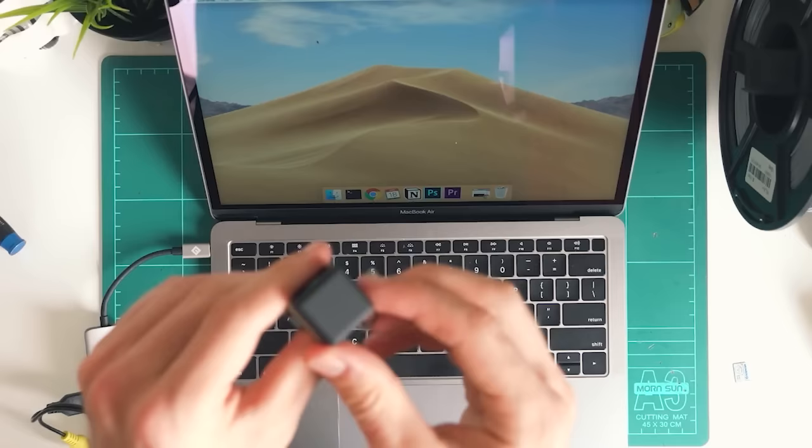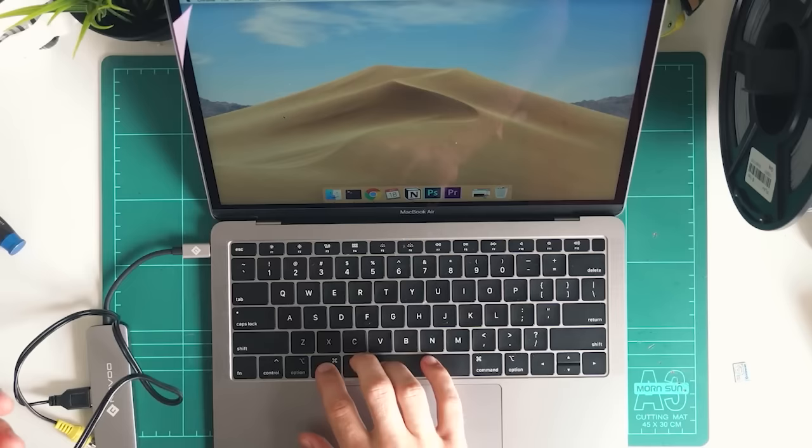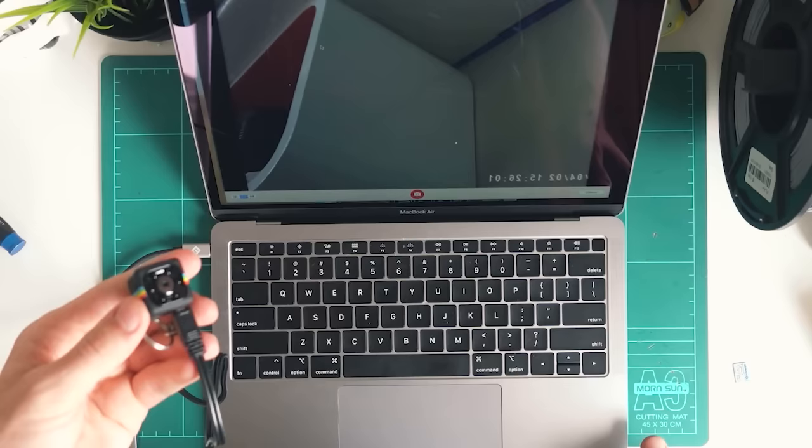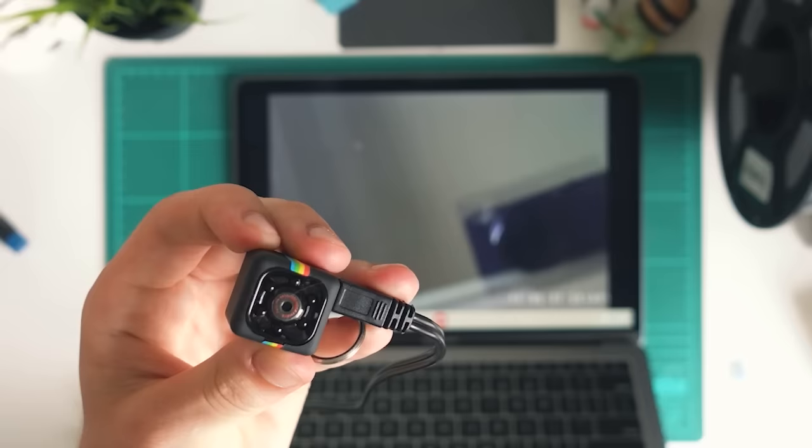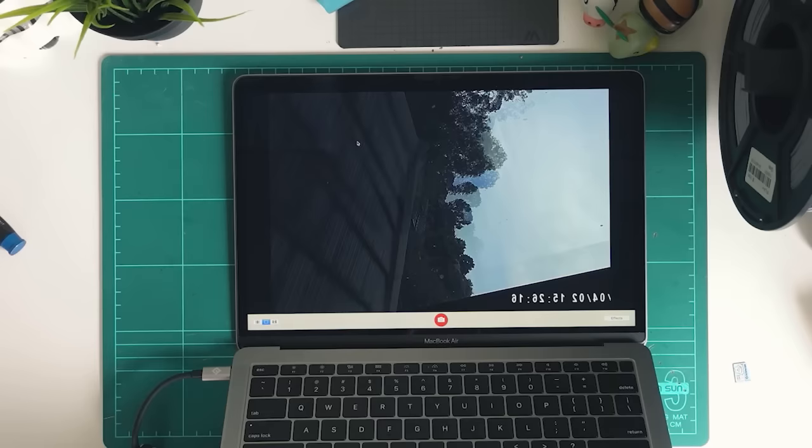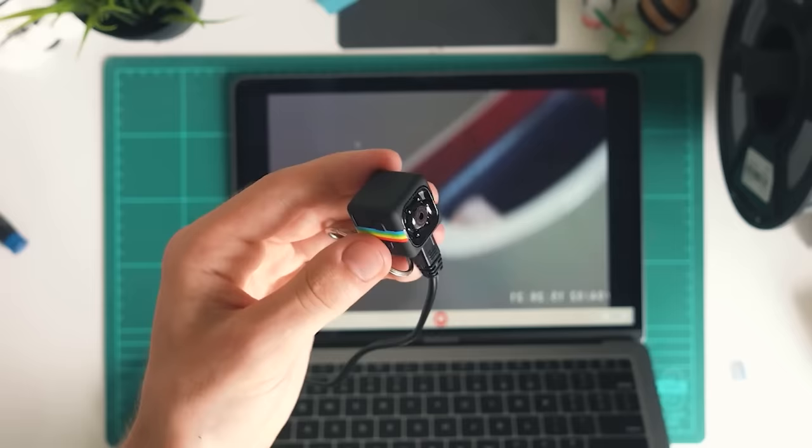I've just plugged the SQ11 into my MacBook Air and if I open up Photo Booth you can see it's actually automatically connected to the camera. There you go, there you are. You can see it's not the prettiest video, but it is pretty cool that you can use this as a webcam. If you don't want to have this off the cable you can connect it to your laptop and use it that way.